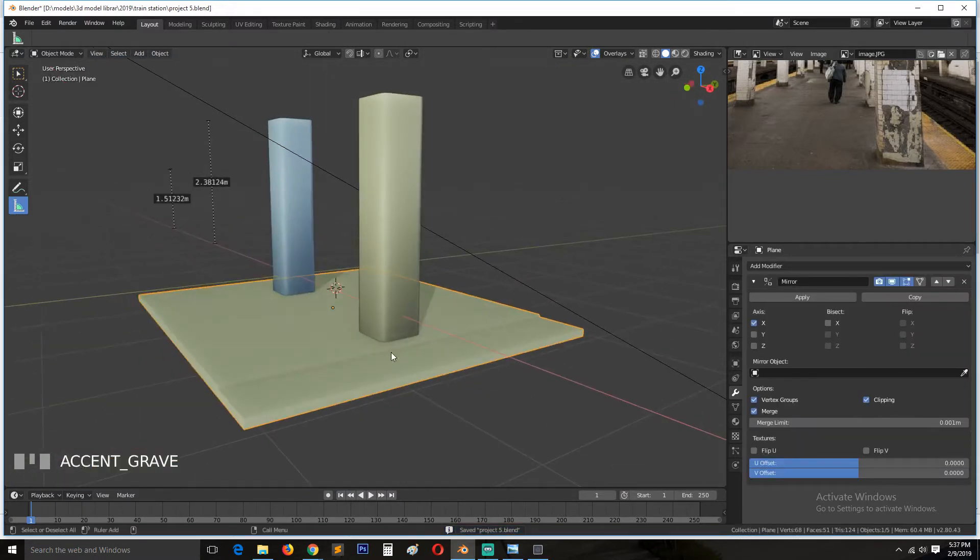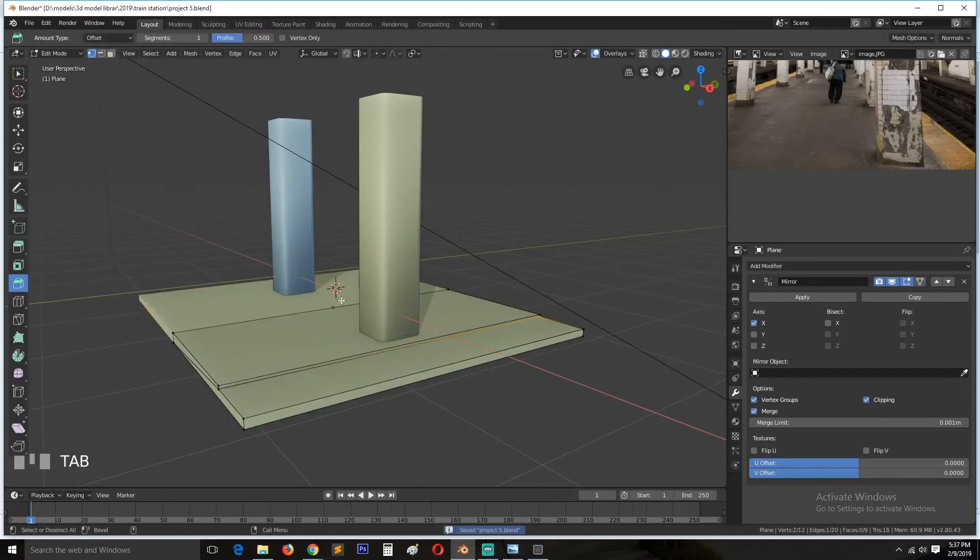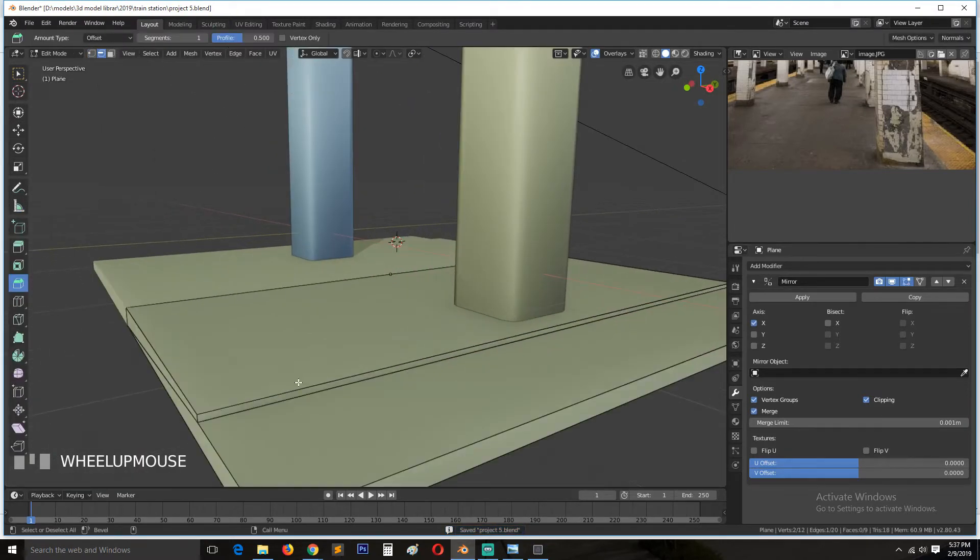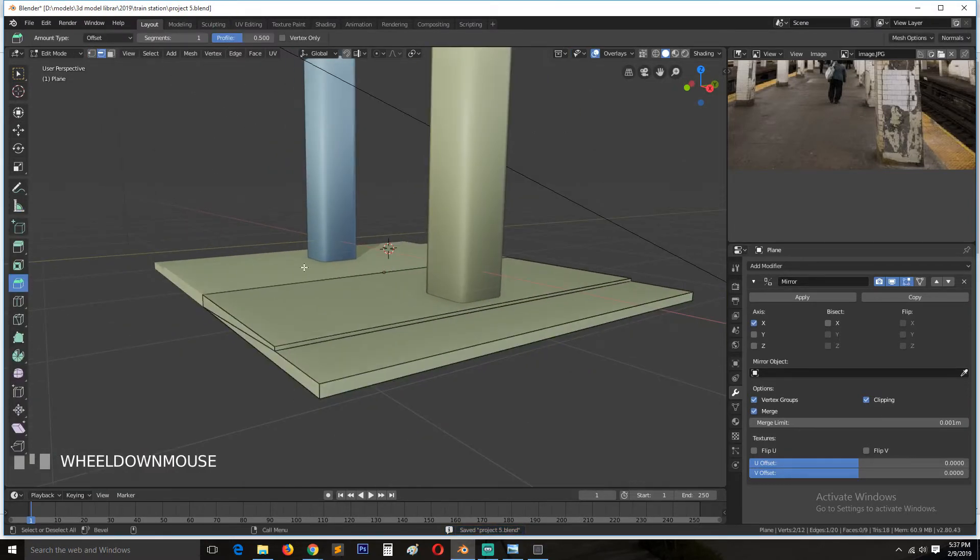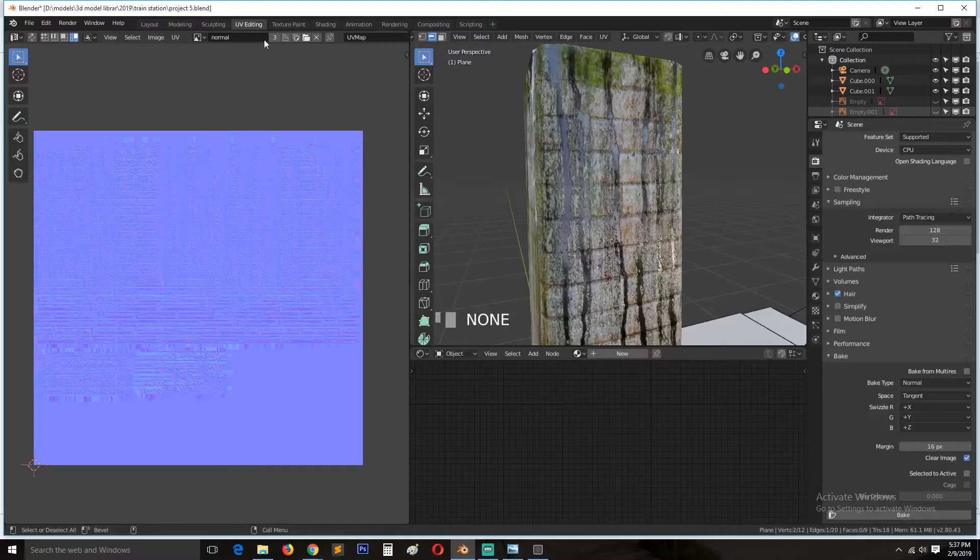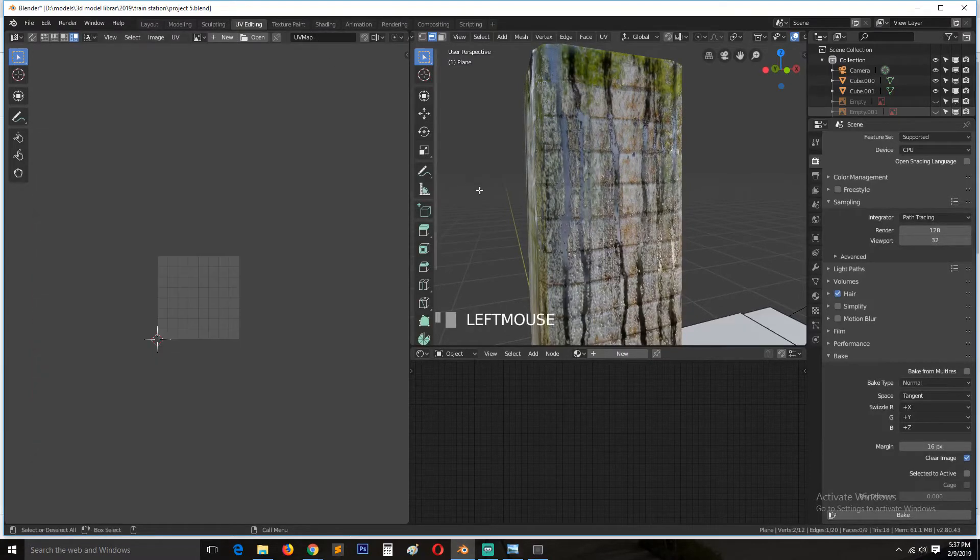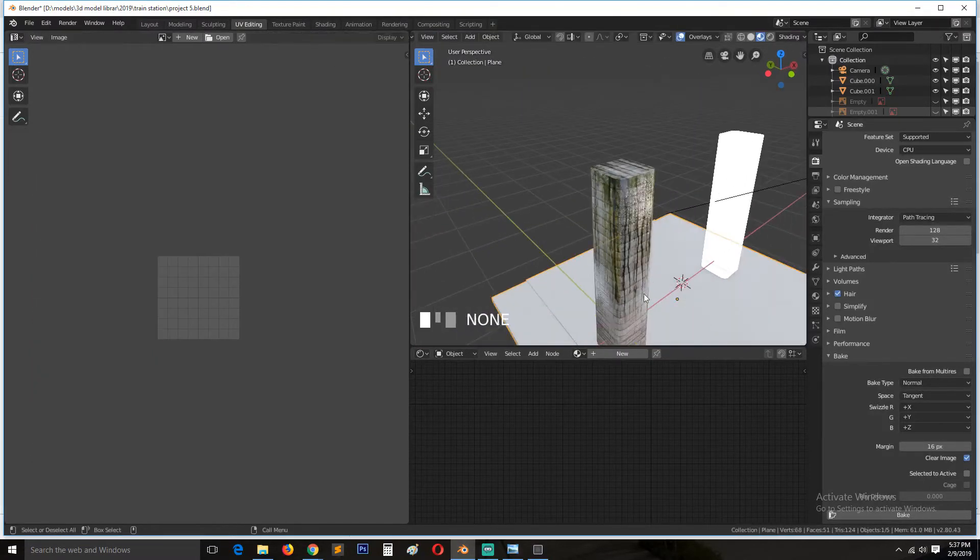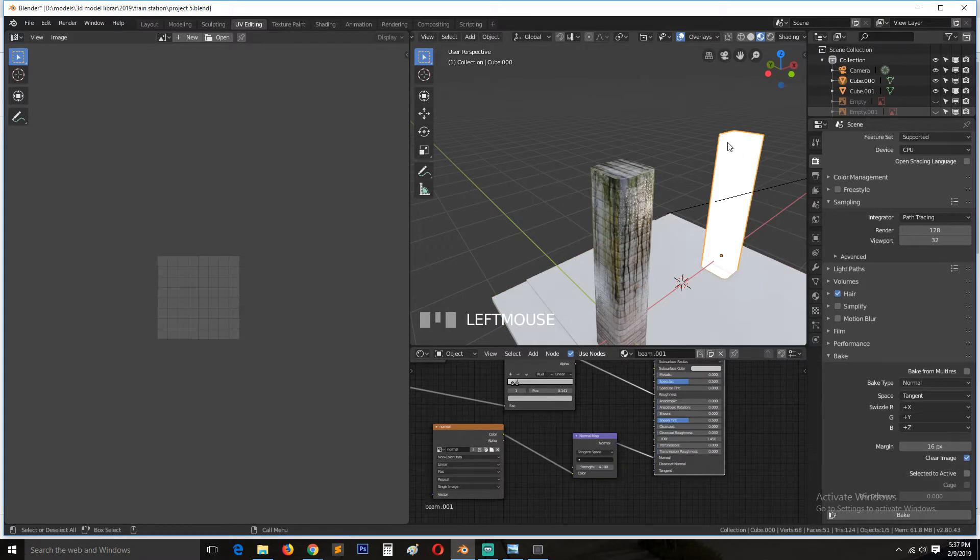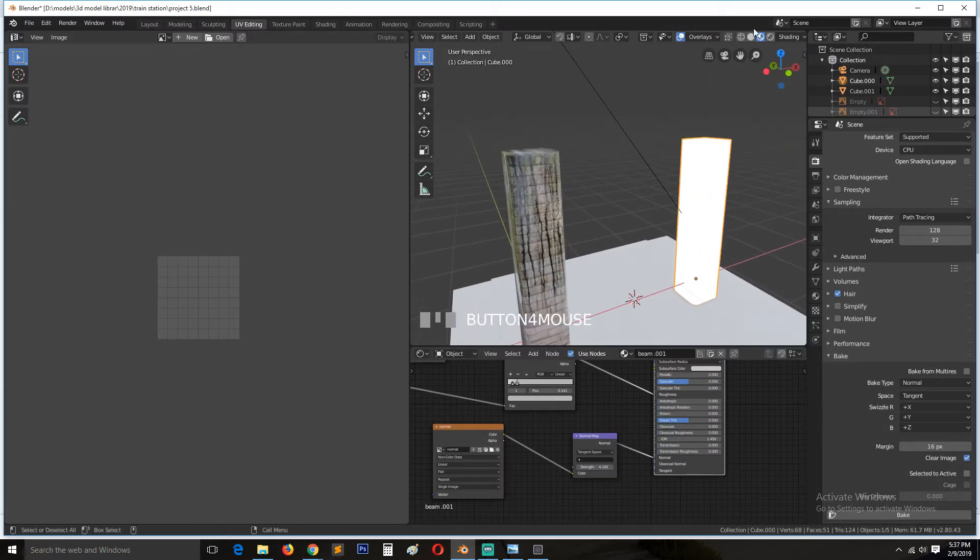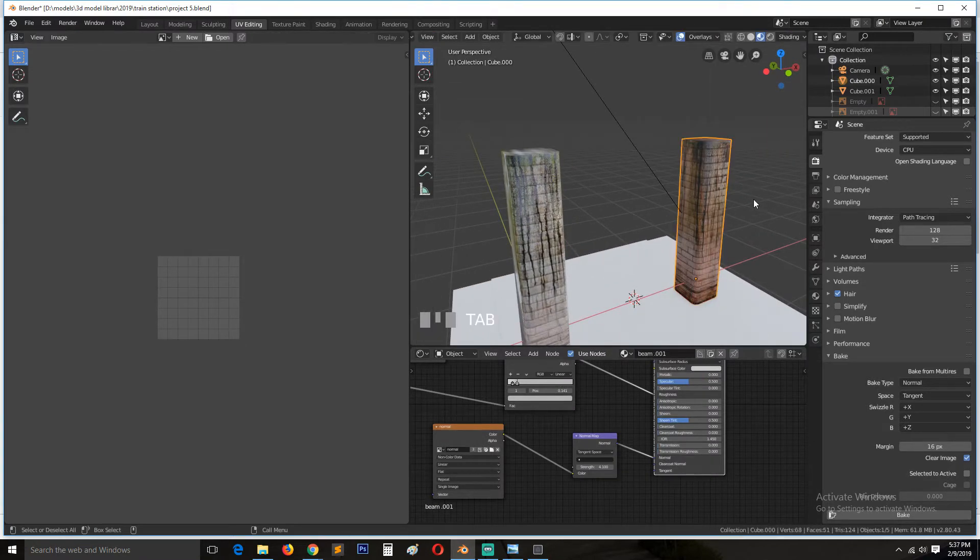So this is what we have. So now we can go to edit mode. So we can go to UV editing. Remove this. If your mesh turns white like this when you are in texture mode, just go to edit mode and tab out.